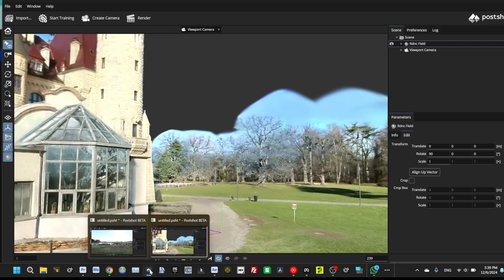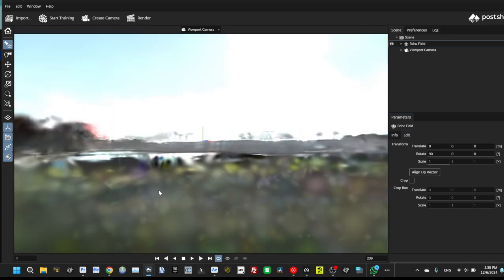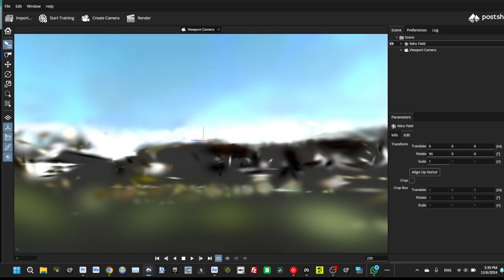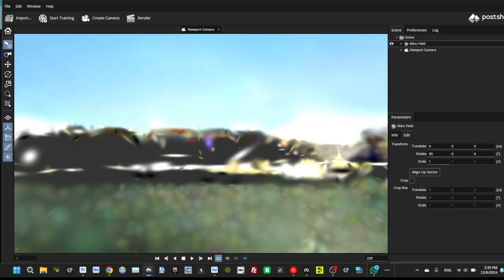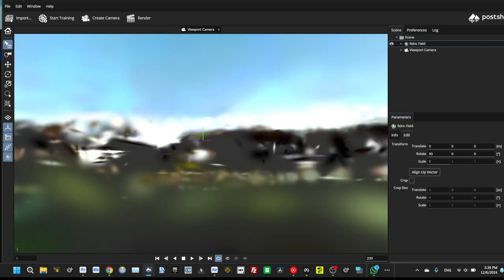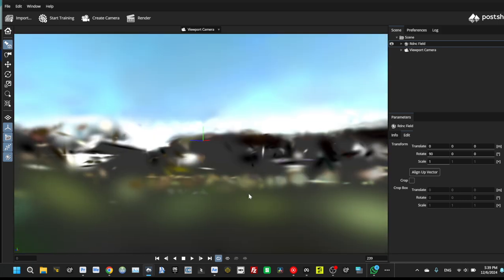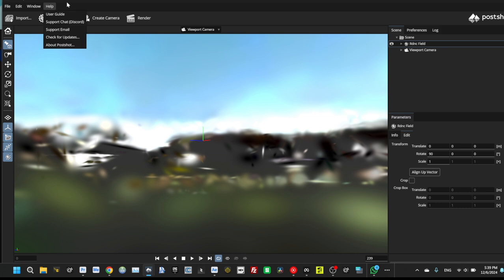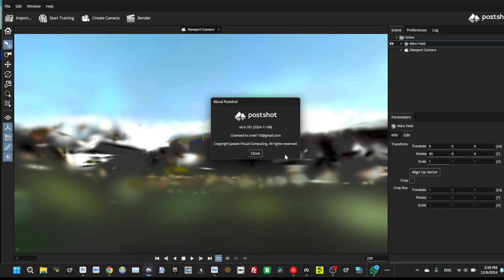And we have another radiance field with an environment. And how to combine it. First of all, you need to have the latest post-shot.